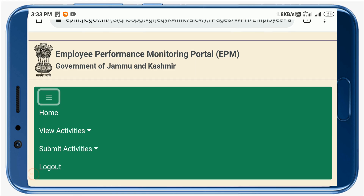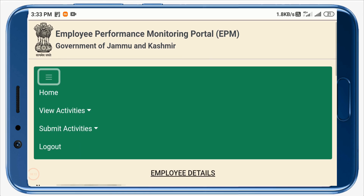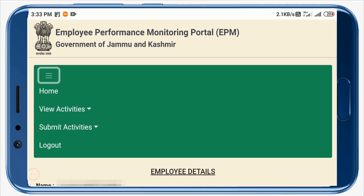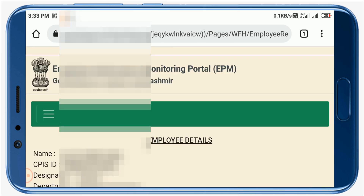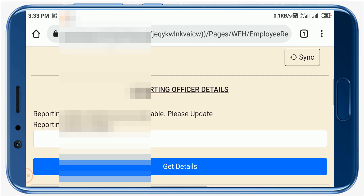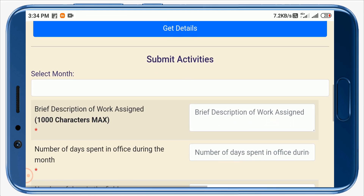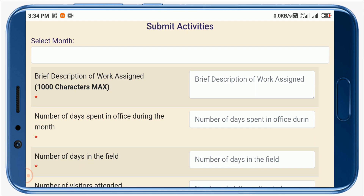Now I am going to show you how to submit a report. After logging in to the website, click on the three-lines menu button, then click on Submit Activities, and then click on Submit Report. Select the month, then enter a brief description of your work which was assigned to you by your reporting officer in the last month. There is a 1,000-character limit, so within this limit you can write your paragraph, which may include lists.